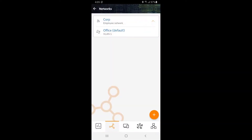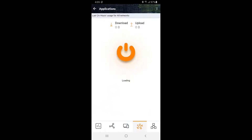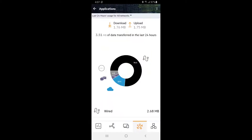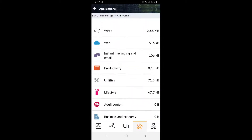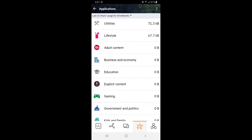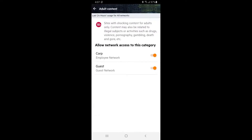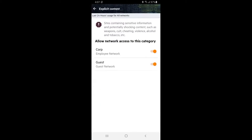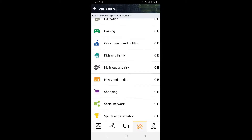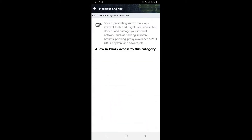We also want to further secure this network. Tap on the Applications tab and scroll down until you see the Adult Content category. Block access to this category for both corporate and guest users. Repeat for both the Explicit Content and Malicious and Risk categories.